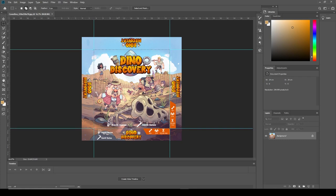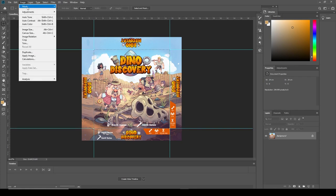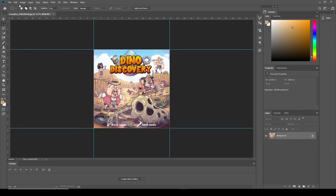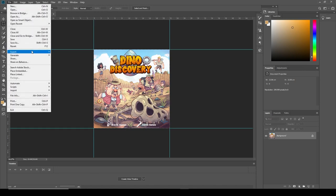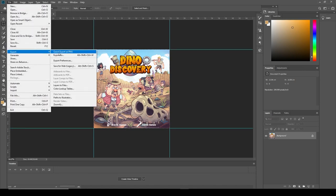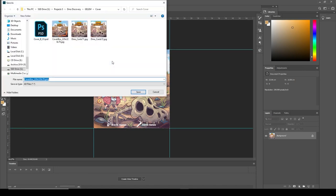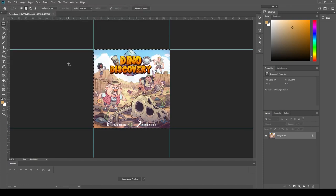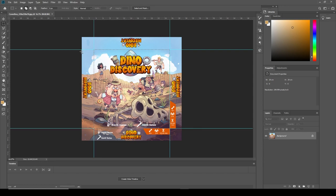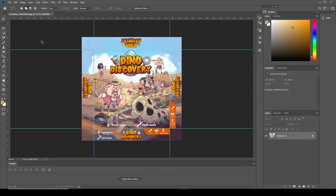So, I'm going to select this, crop, and then do a quick export in PNG. Now I have the front, Ctrl-Z, deselect. Let's get the left side. When you have those guides, it sort of snaps right into place.